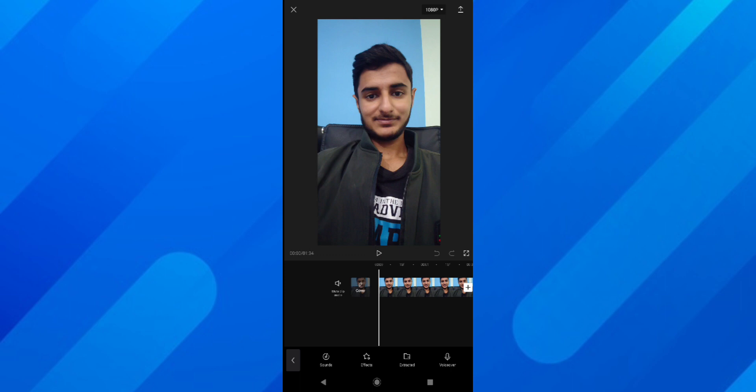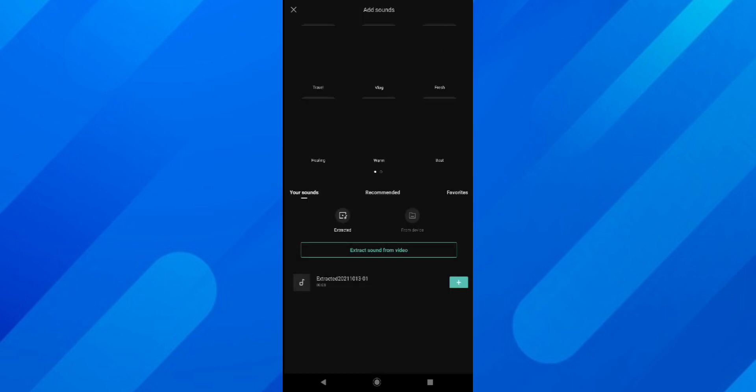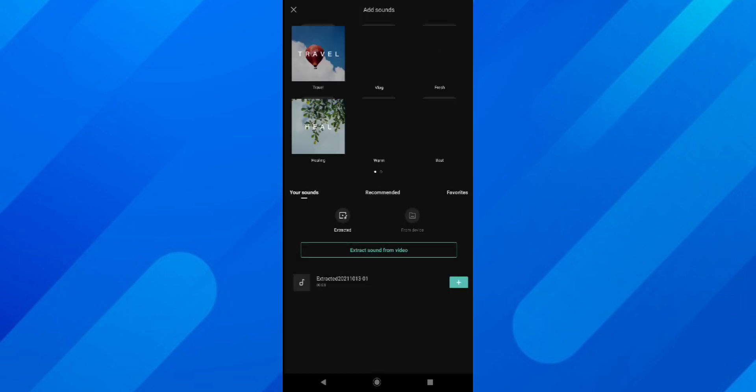When I tap on this, it gives me four options: Sounds, Effects, Extracted, and Voiceover. So I have several options — I can add a voiceover, extract music from a video, add sound effects, or add music. First of all, let's go to Sounds.